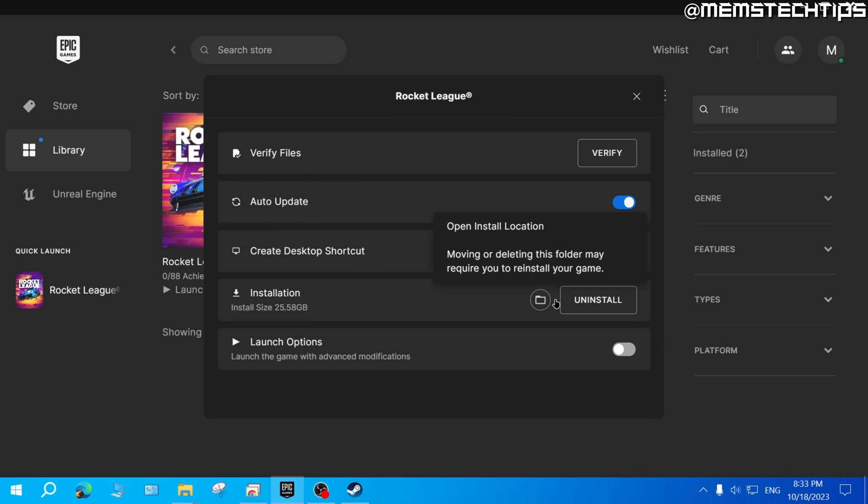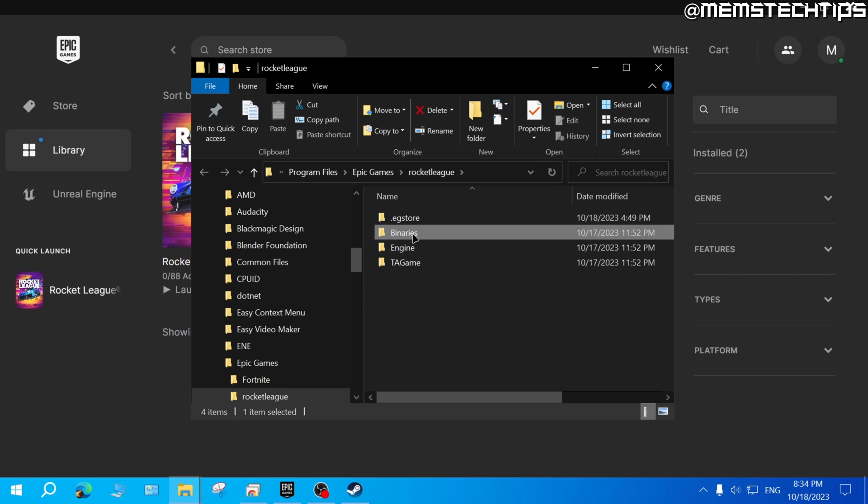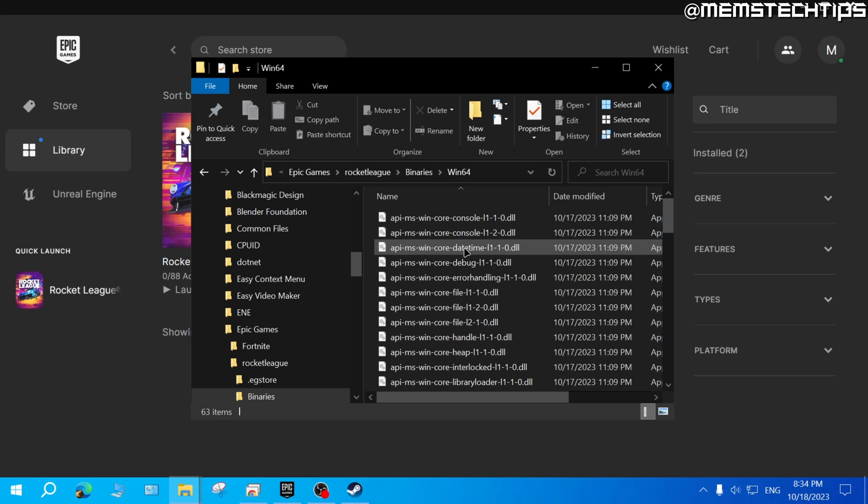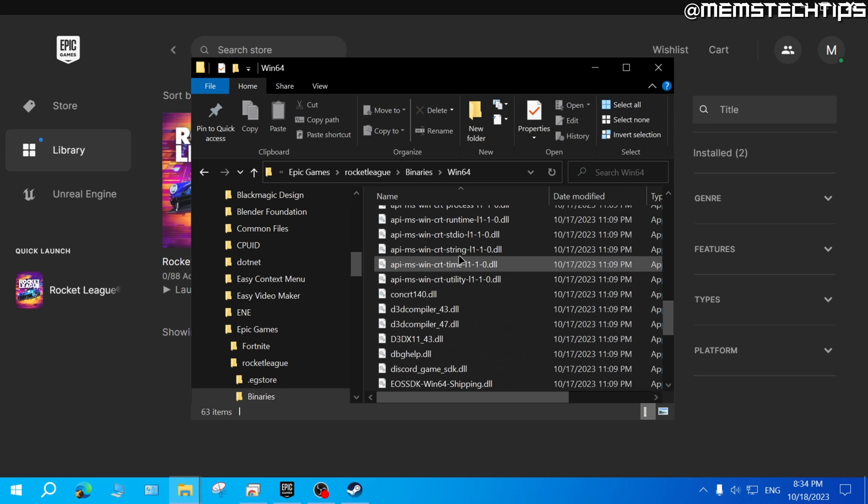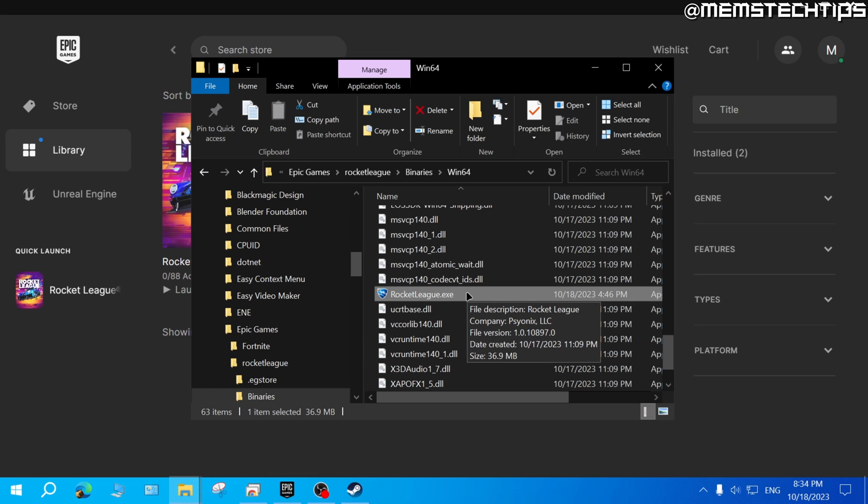Next, here in the installation tab, click on this folder icon so you can open the install location. Next click on 'Binaries', then on 'Win64', and then inside of this folder you should find a RocketLeague.exe file. Now next, click on the address bar up here so you can get this complete file path for where Rocket League is installed.